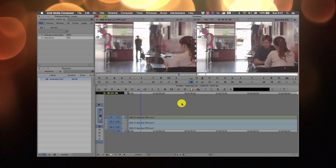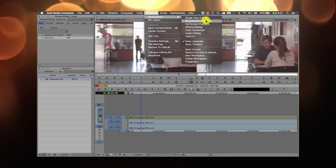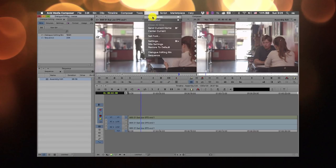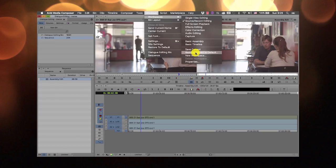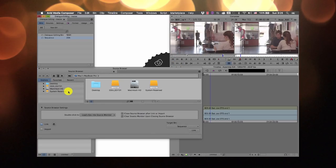If you want the most default version of how the windows look, go to Windows > Workspace and choose Source Record Editing — this is the default view. If you want to go back to the default window, you can also go to Windows > Workspace and choose Restore Current to Default. This will make the current window look the way it should.